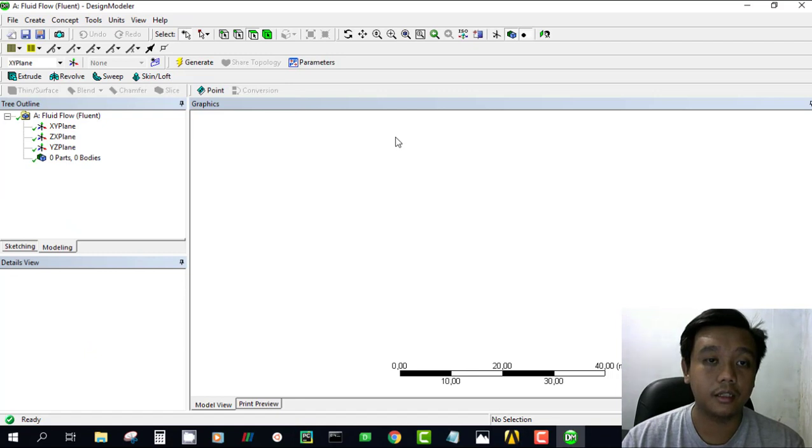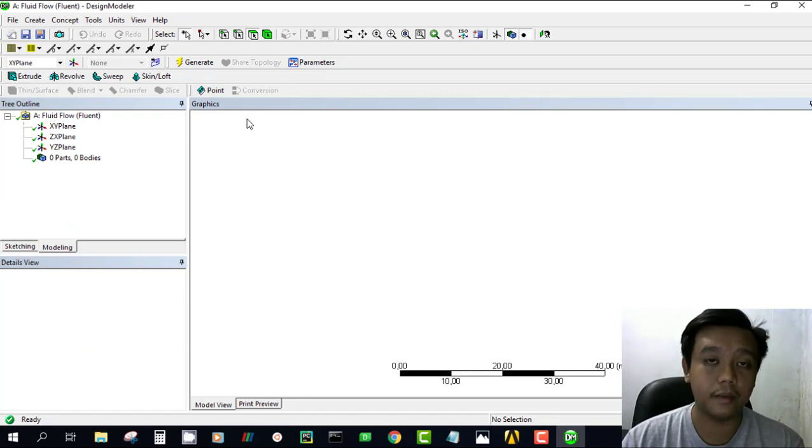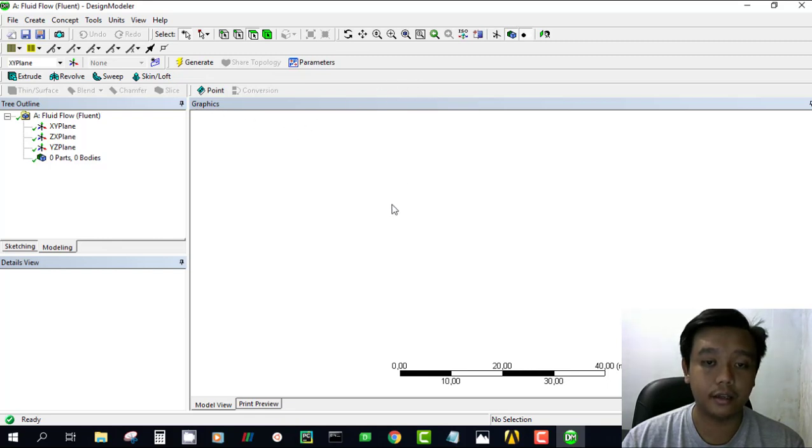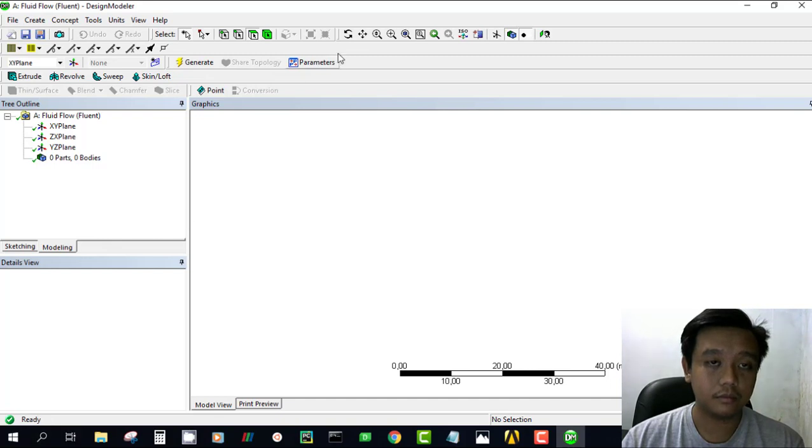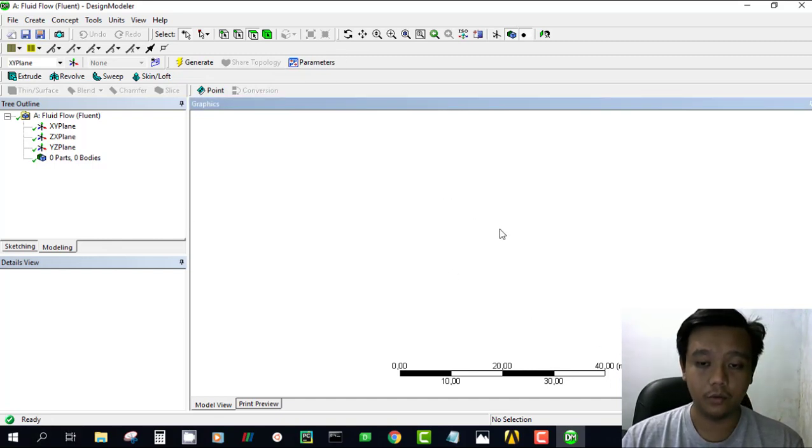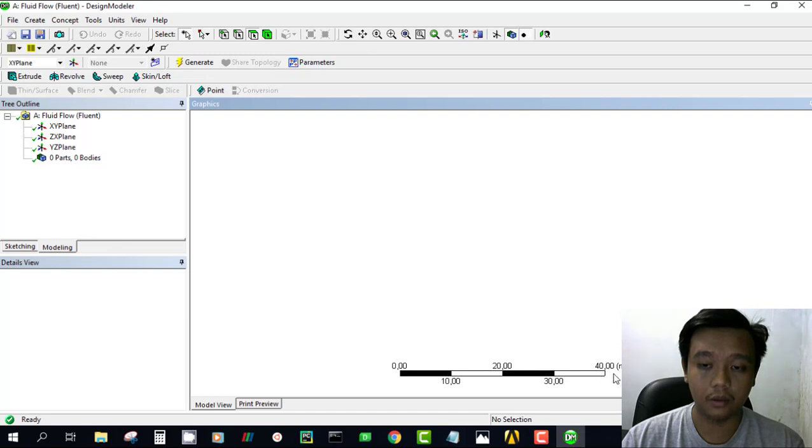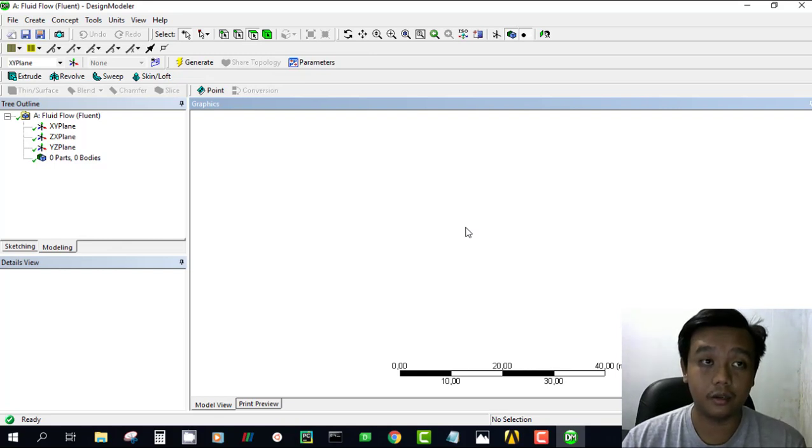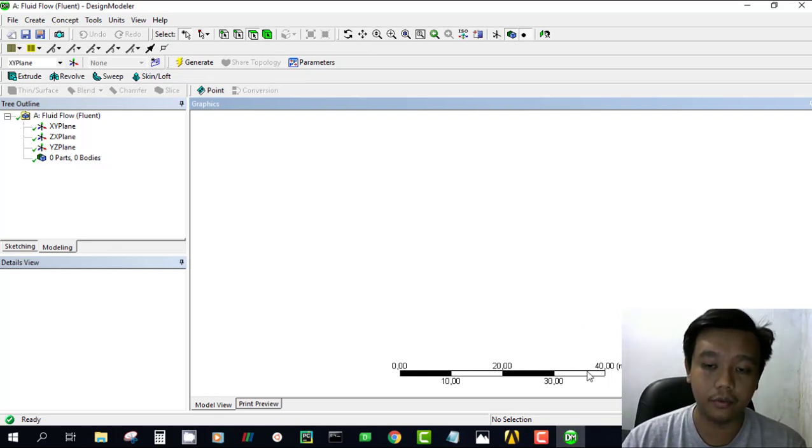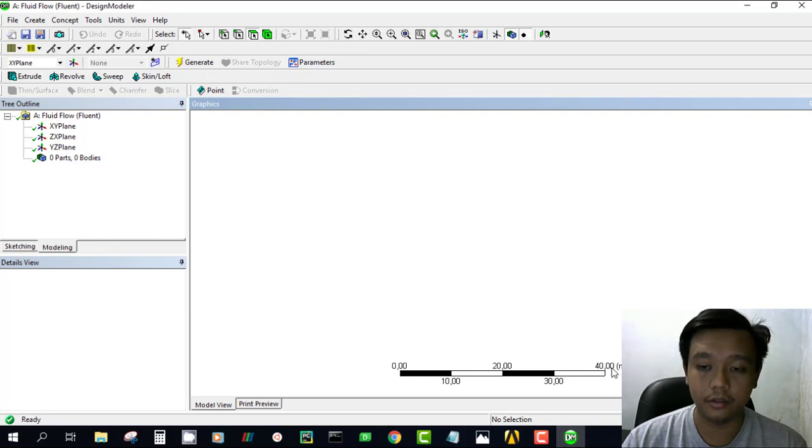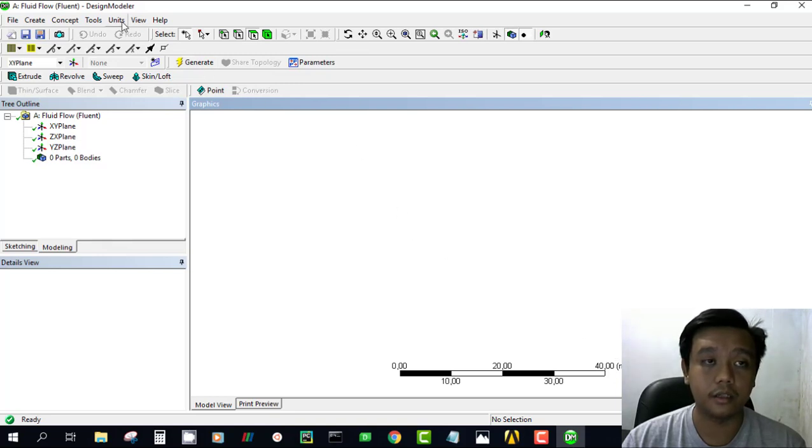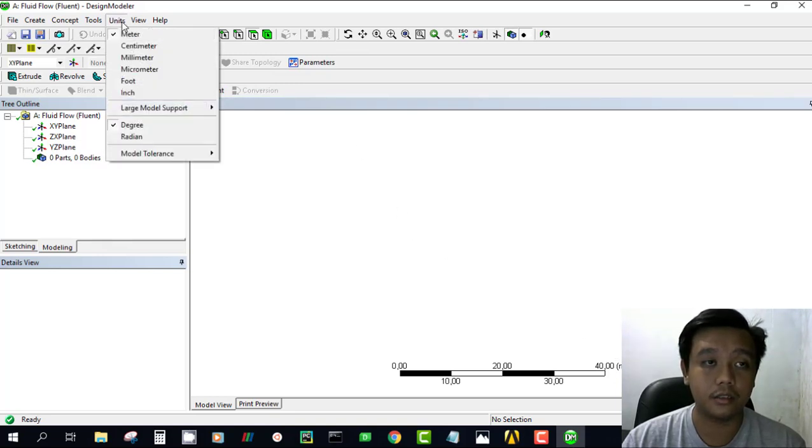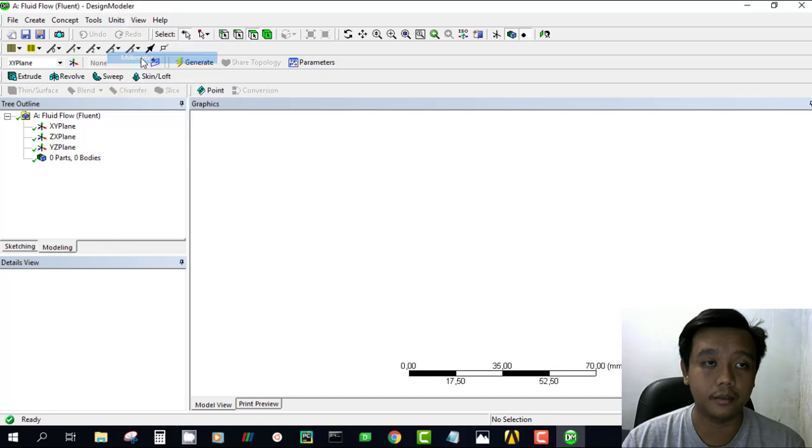First of all, we should determine our sketch, then we extrude it. Before we do that, we must define our units. We want to make a small pipe, one inch pipe with one meter long, so it's much better if we change the units to millimeters. You can change it here in units and click millimeter. You see it is changed.